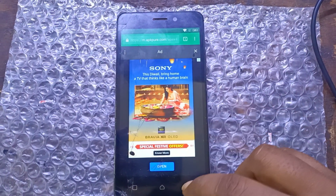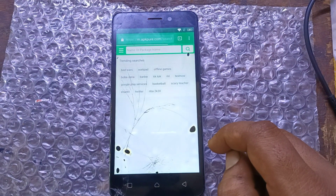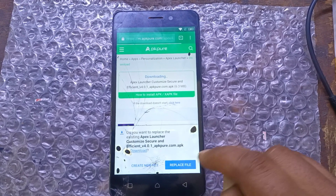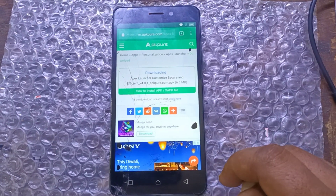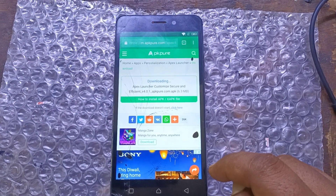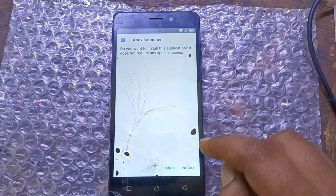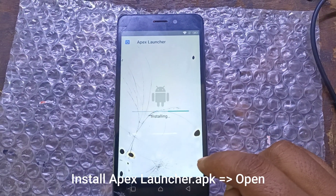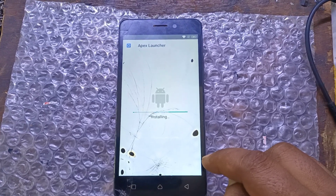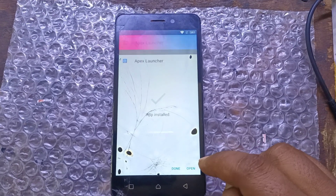Press and hold volume up and down to disable TalkBack.